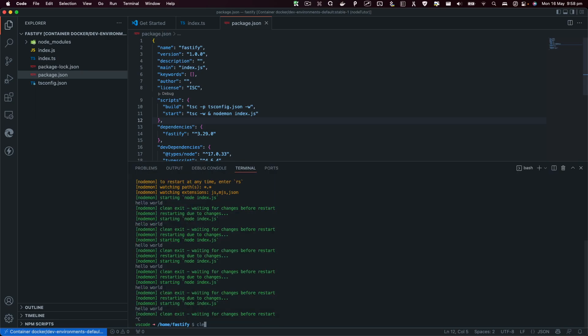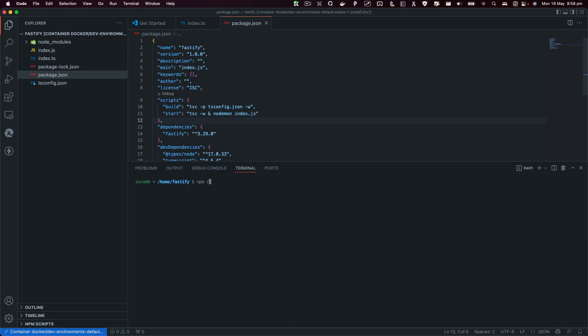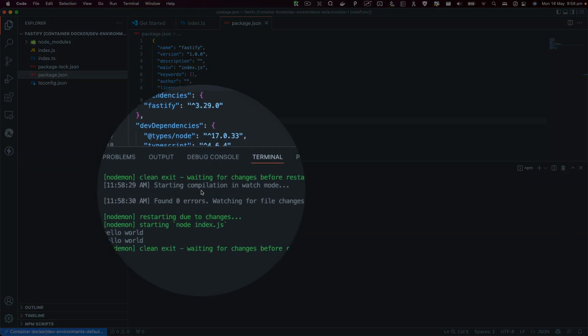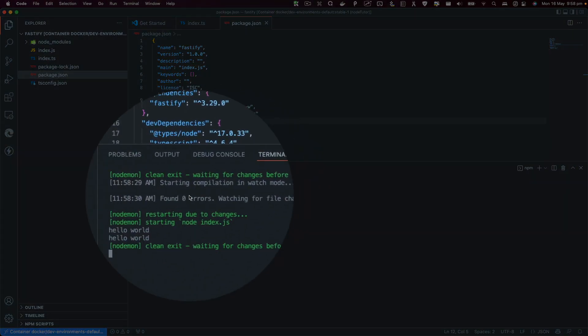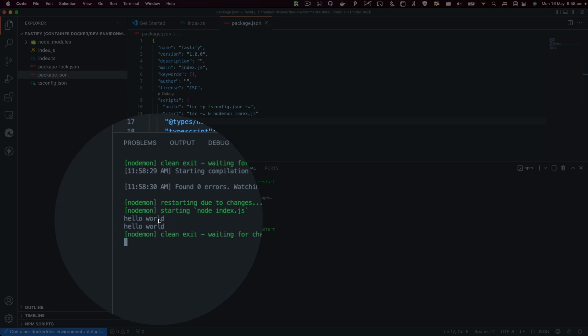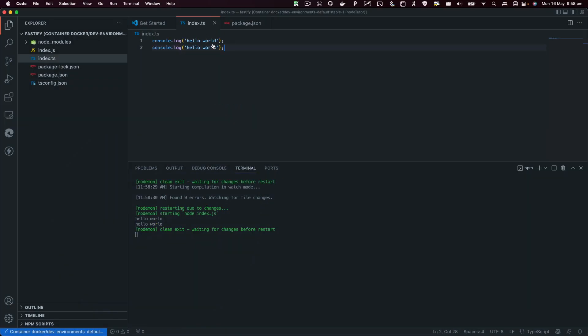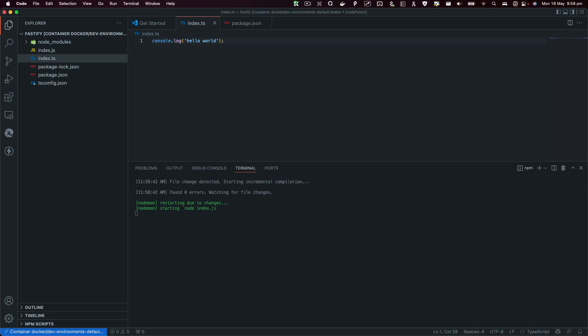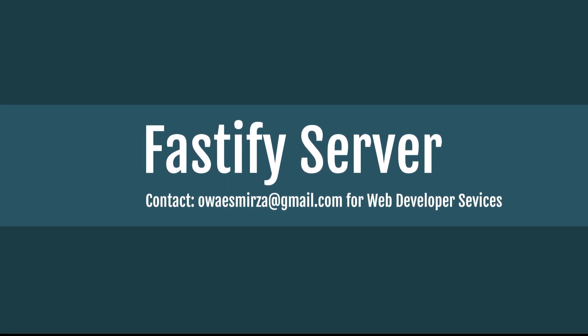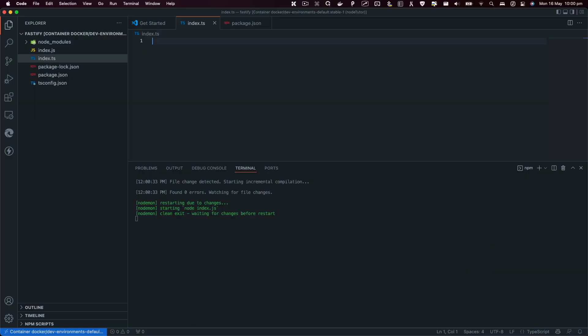TSC -w is basically going to compile the TypeScript file and watch for any changes. Then we've got this && symbol which basically tells that please run the previous command after you run nodemon. Now nodemon is the dependency that we just installed which is going to run this index.js file.